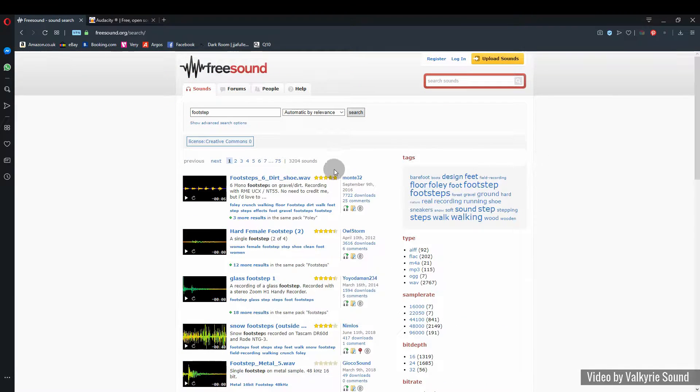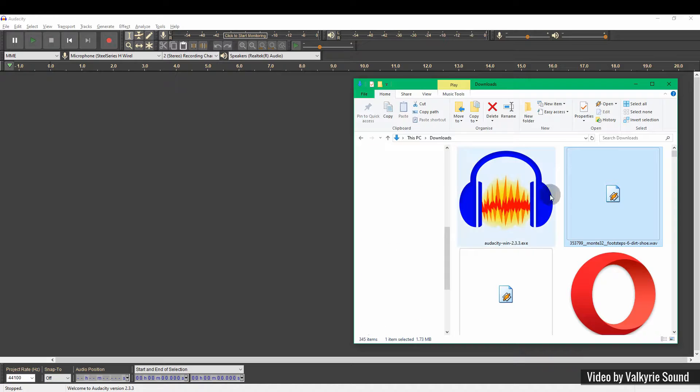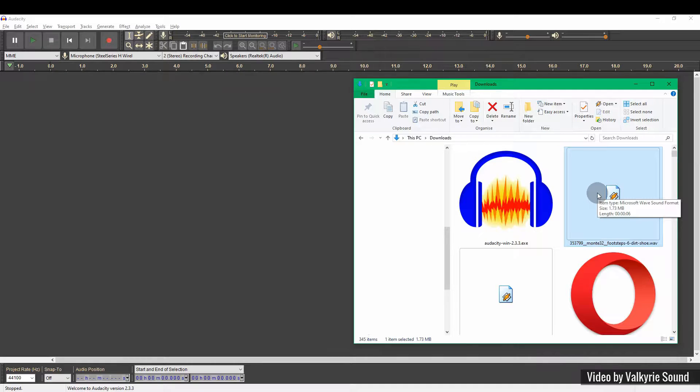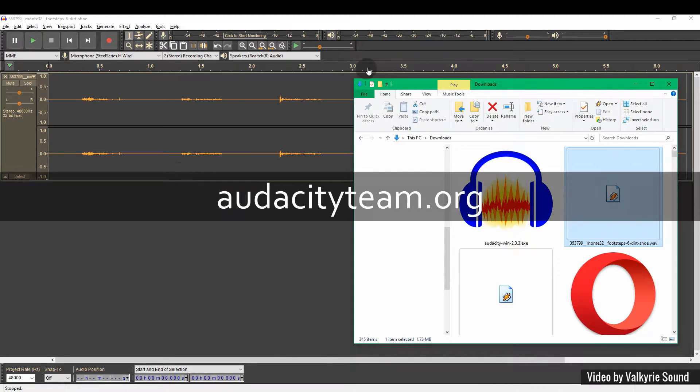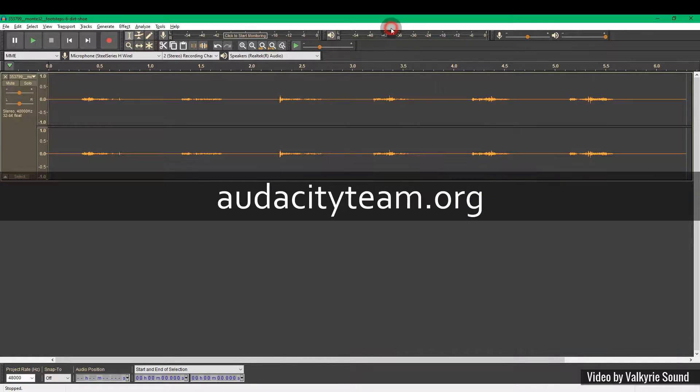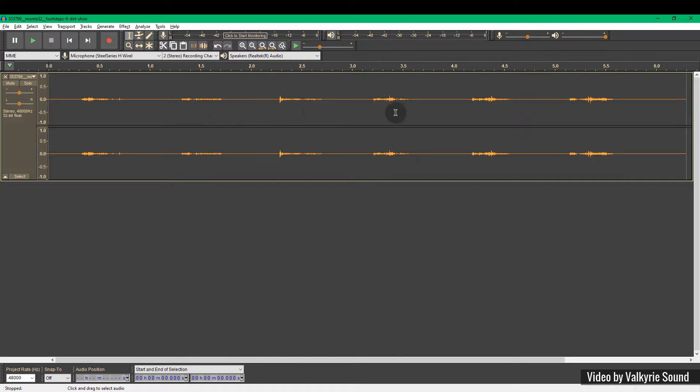Okay, let's go for this one, the Footsteps 6 Dirt Shoe by Monty32. So we're going to pull the sound that we've just downloaded into Audacity. You can see the wave here.